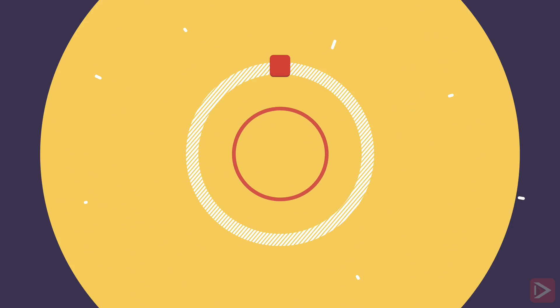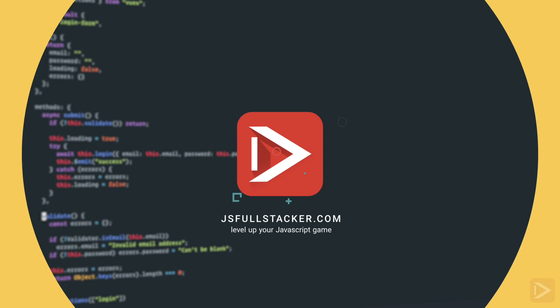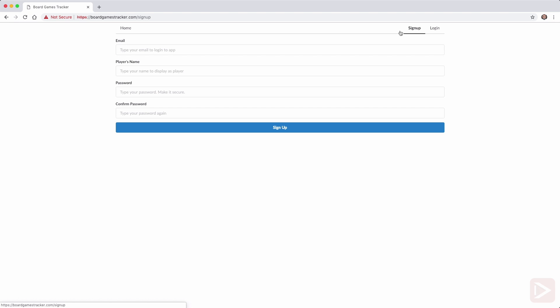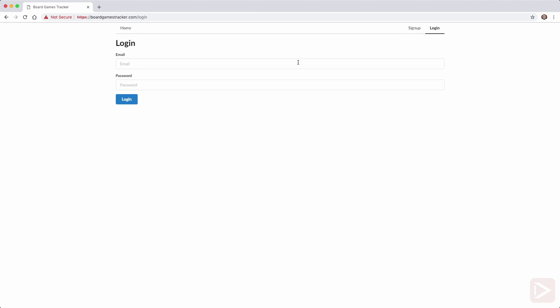So what are we going to build? Let me show you. We're going to build a board games tracker application, that's how geek I am. The sole purpose of this app is to track users' game collections and game sessions.